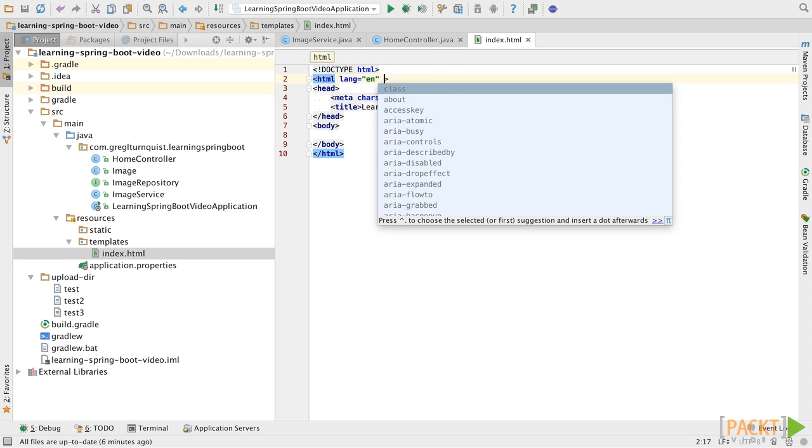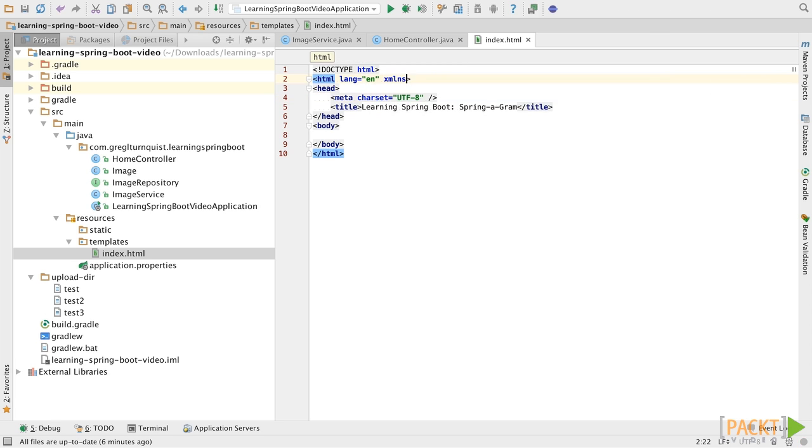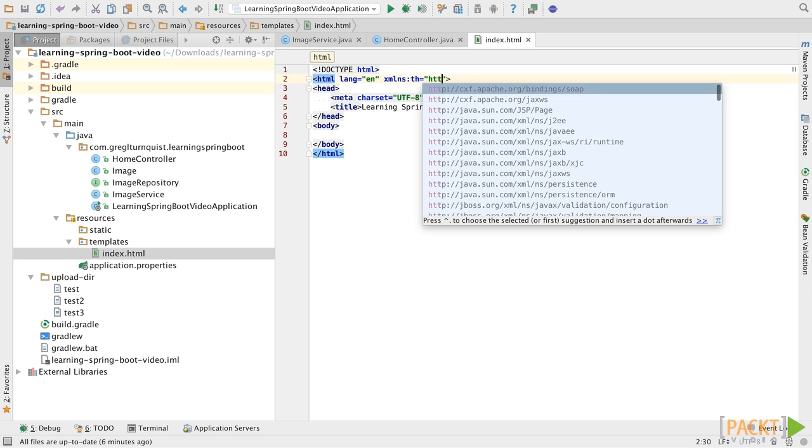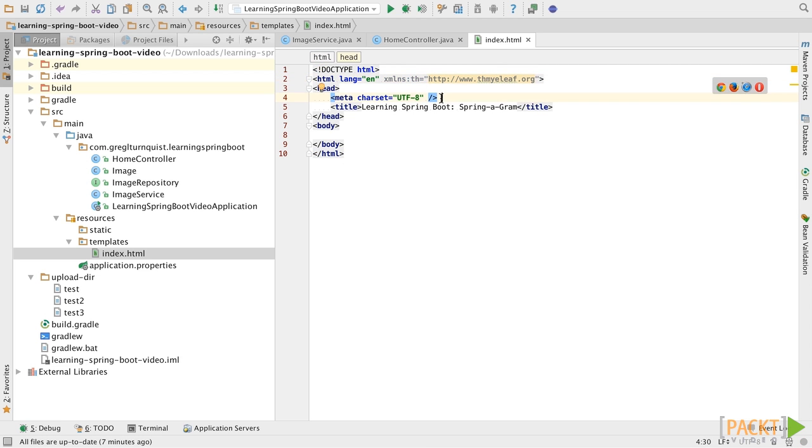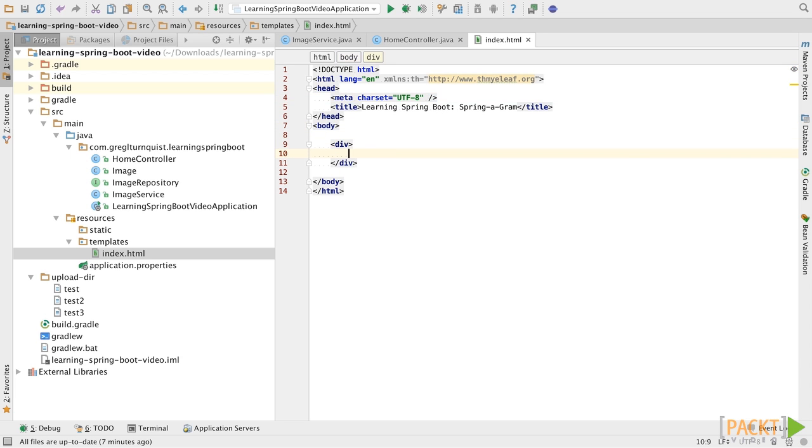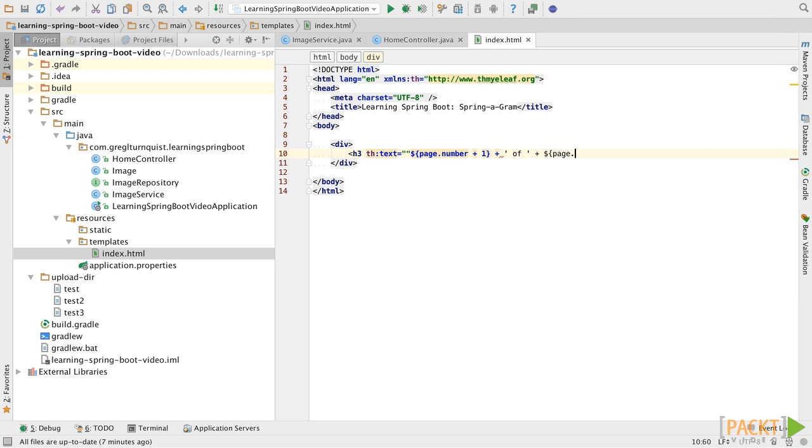One thing we're going to add at the top here is the TH namespace. Okay, that's a good enough header. Let's put in a little bit of content here. Let's create a little page header.